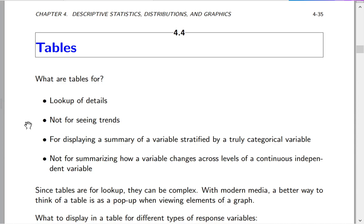Tables are really not good for seeing trends — for that, you really need graphics. Tables are good when you have very simple stratification. So if you're stratifying by male or female, or treatment A or treatment B, those are truly categorical variables.